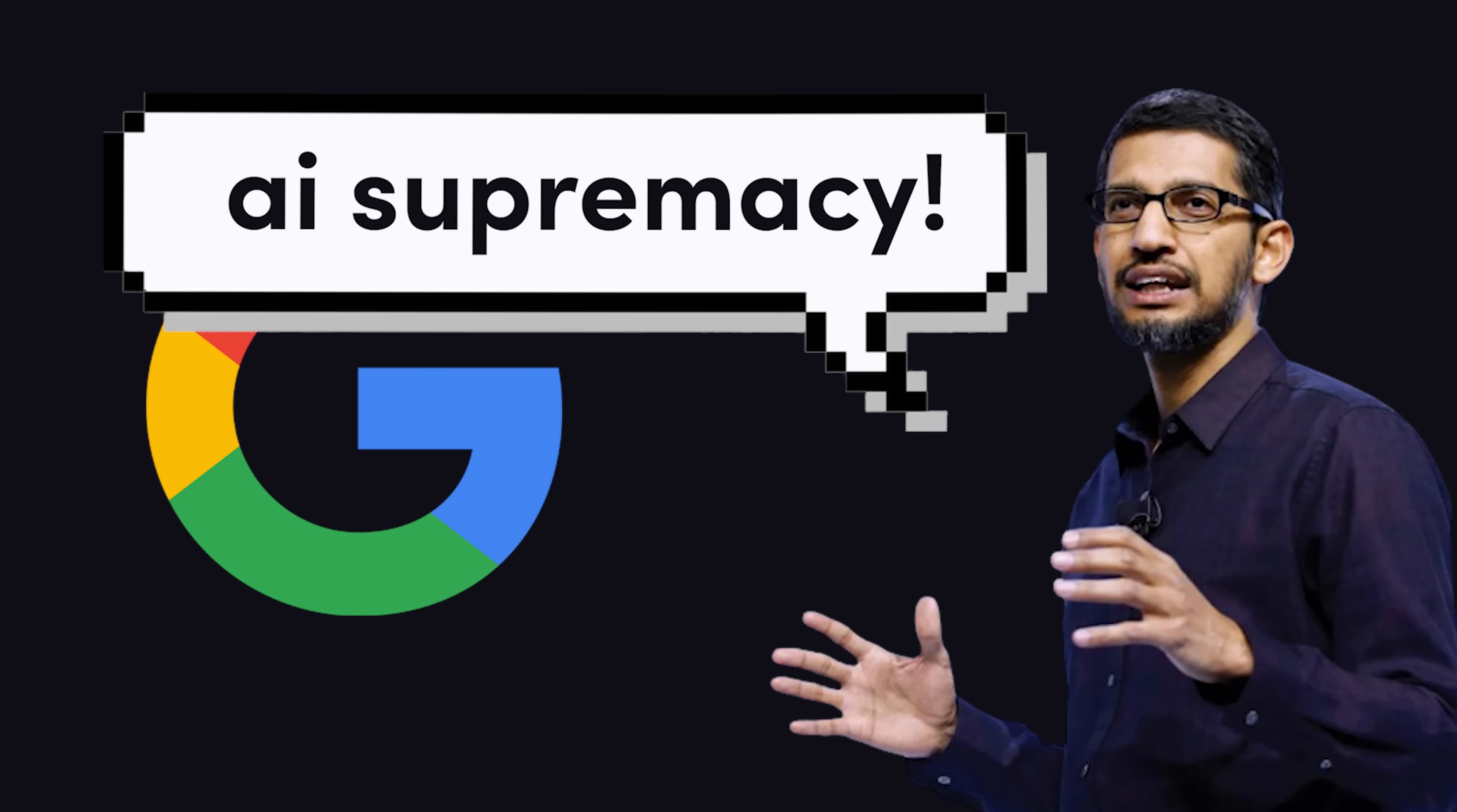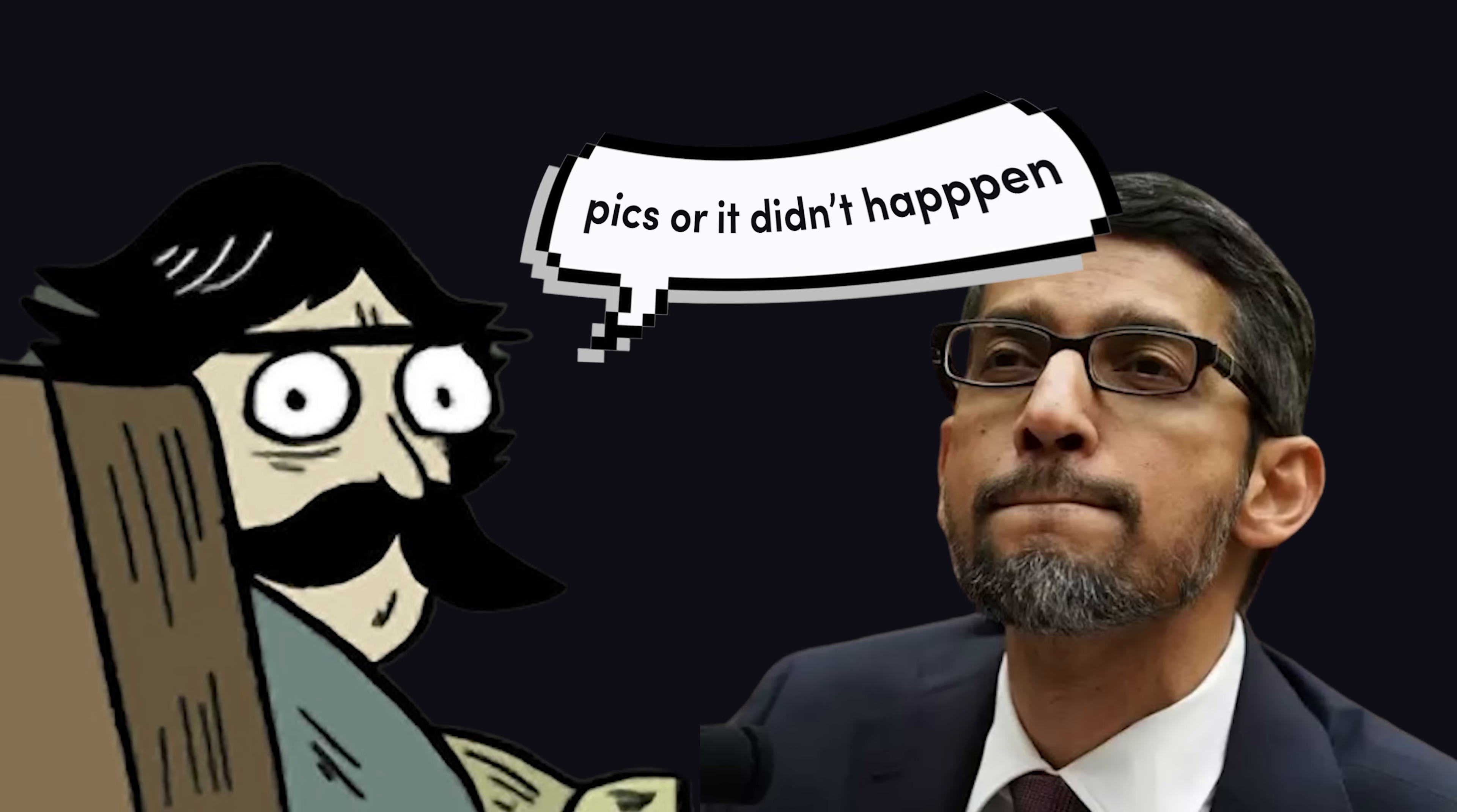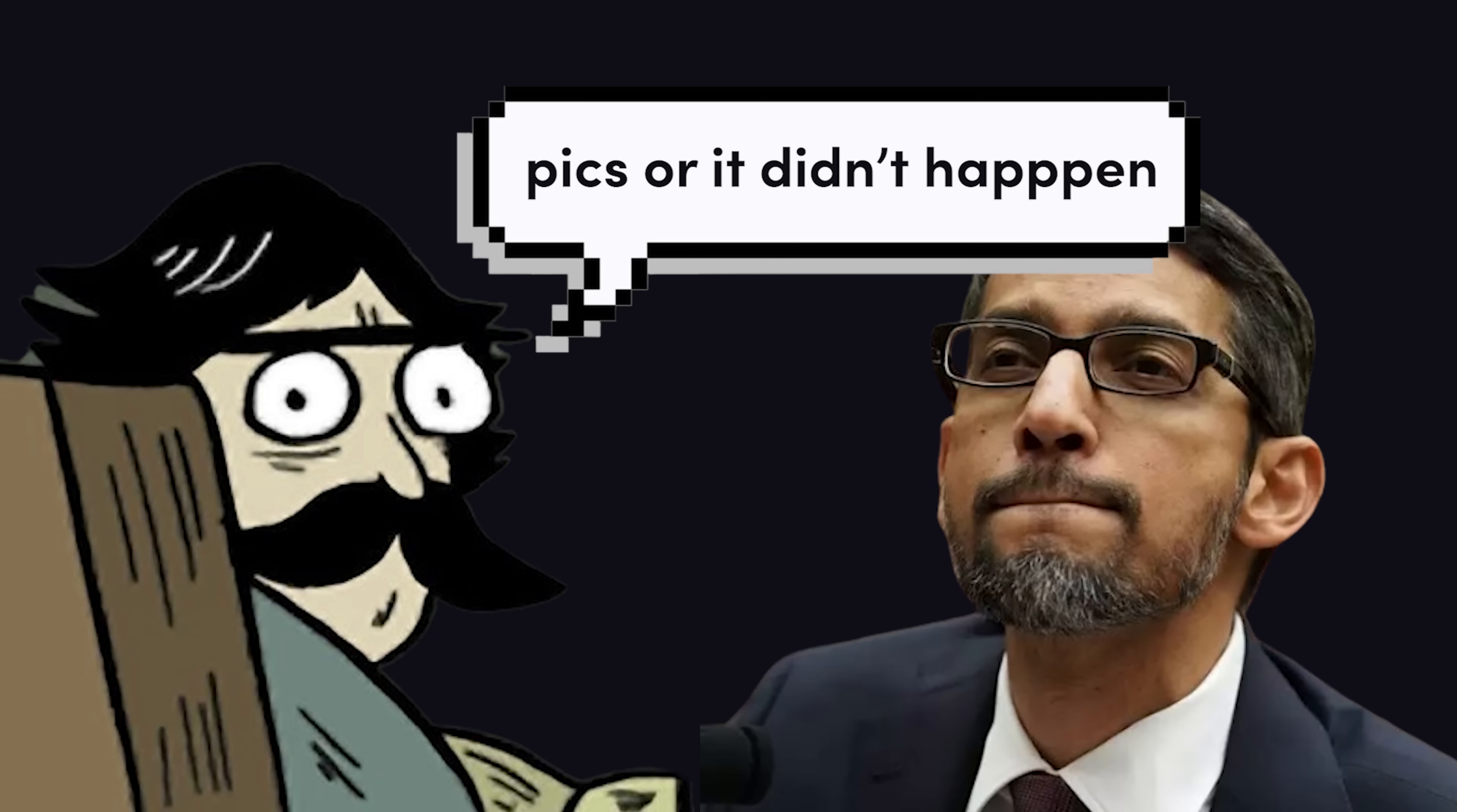A few months ago, Google made the bold claim that it built an AI superior to GPT-4. But then everybody was like, pics or it didn't happen.